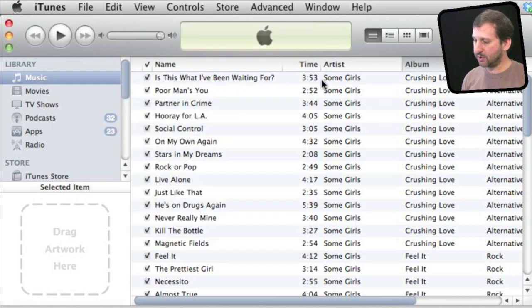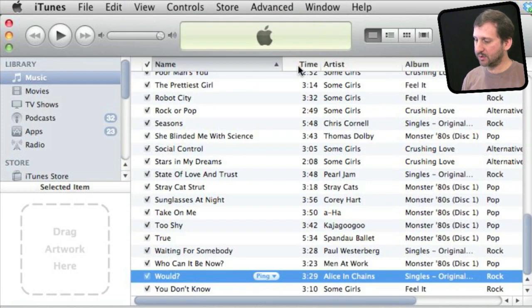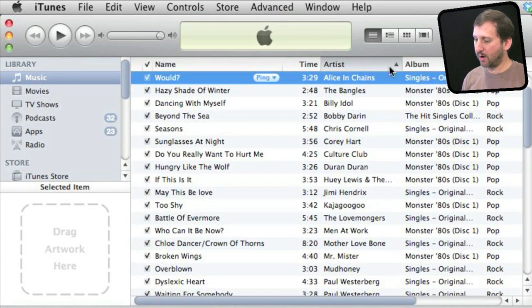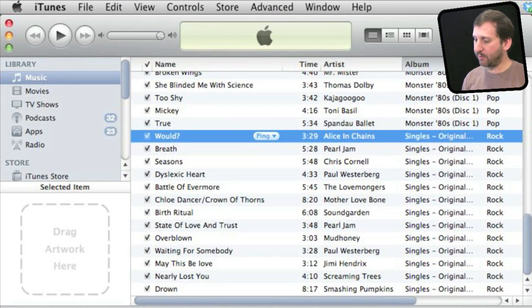You can view as lists, which is right here, and then you can sort by song name, artist, or album.